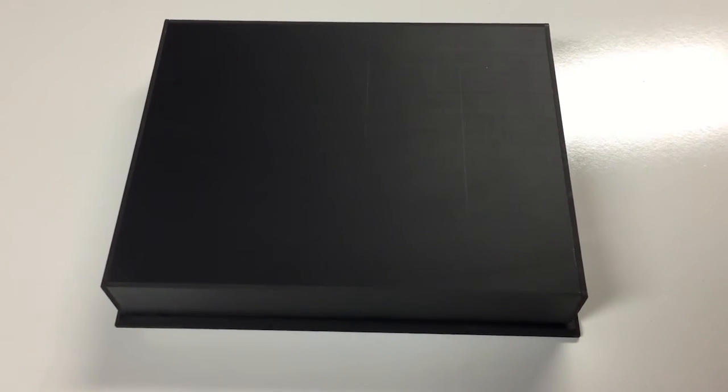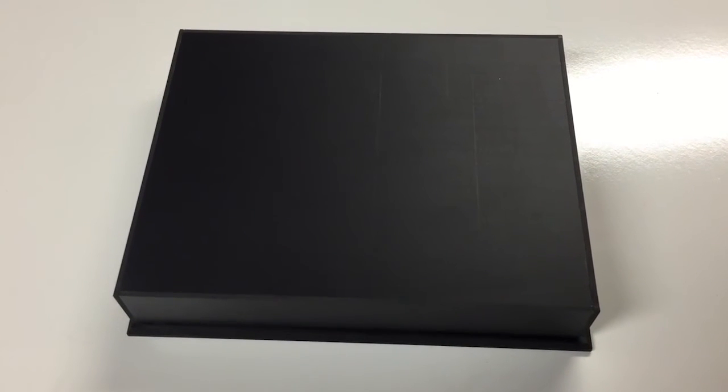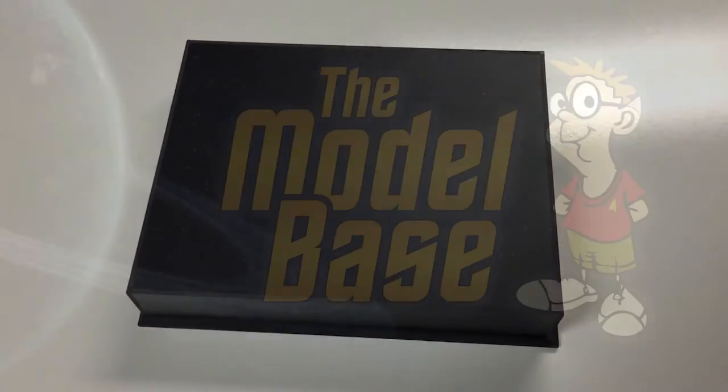So if you're interested in a base like this, just drop by our Facebook page, The Model Base, and check us out. Send us a message with your dimensions and we'll get back to you with a quote. Thanks a lot!